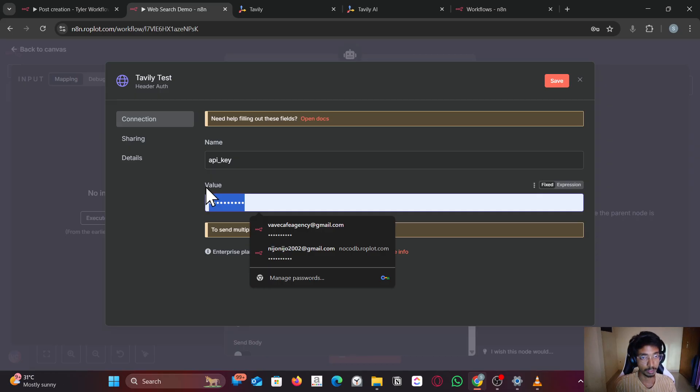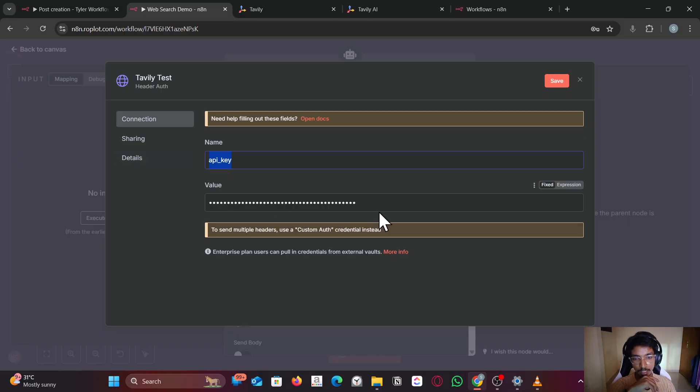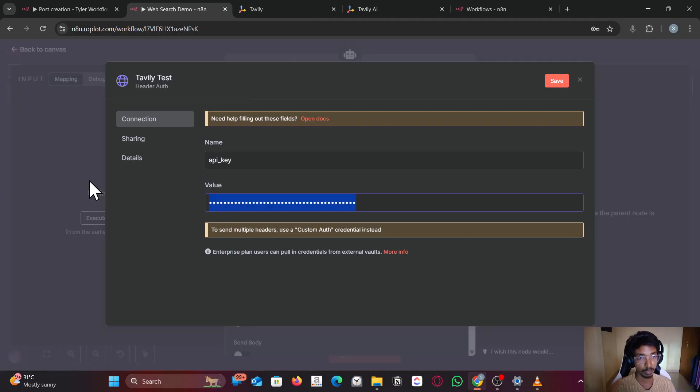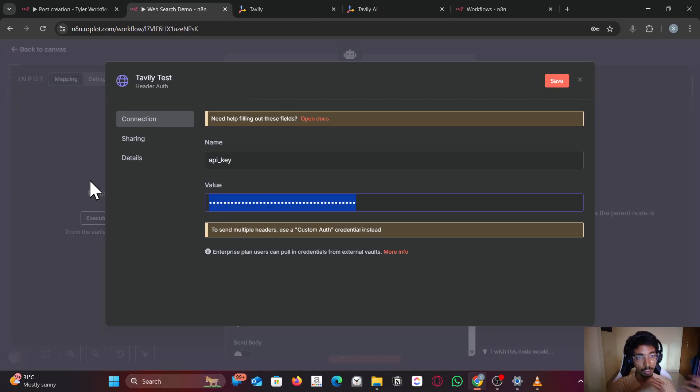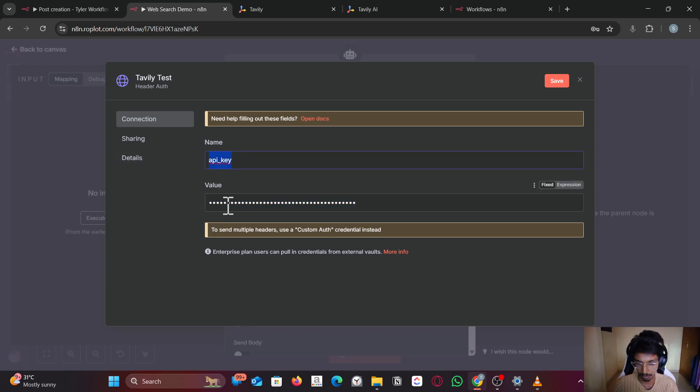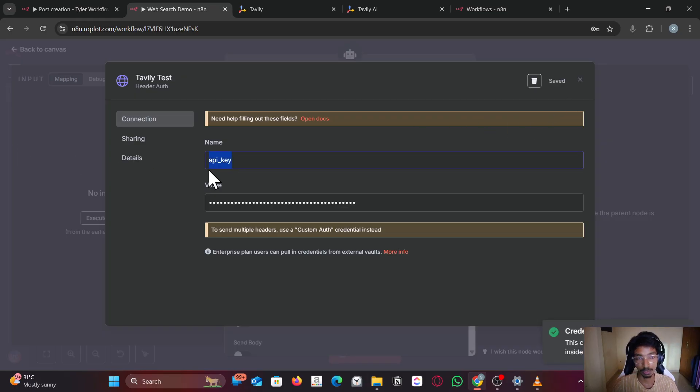In the value, paste your API key that you copied. The header can vary for different applications. For Tavaly it's api key. For some other web application, you have to read the documentation. Most web applications will have something like this.